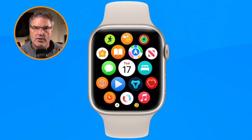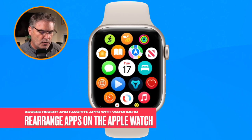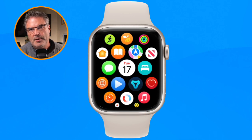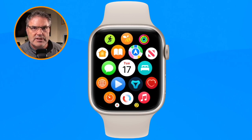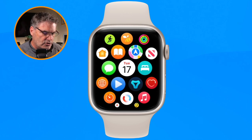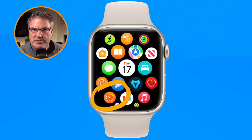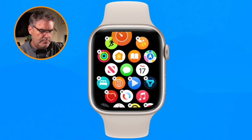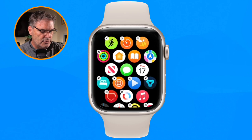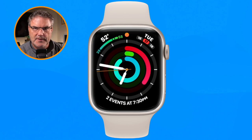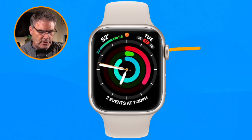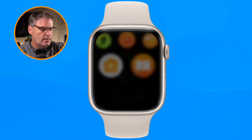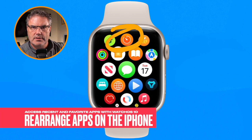When you press in on the digital crown they'll show up at the top. That's how you can now favorite your apps. On the Apple Watch, all you have to do is tap and hold to go into jiggly mode. So I want to move the Timer app up towards the top for easy access. I just tap and hold on it, drag it up, and it moves up towards the top.